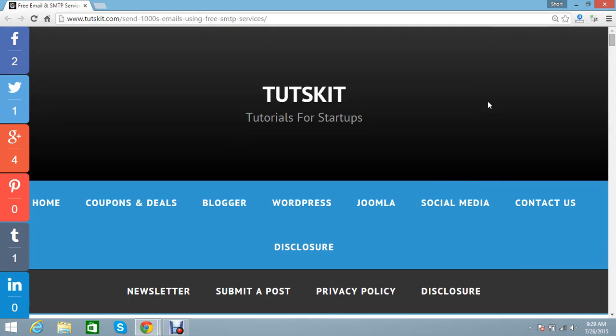Hi, this is Mayesh from Tutskit. I am going to tell you how to send free emails daily. You can send up to 1,000 emails or even 2,000 emails per day using some free services.